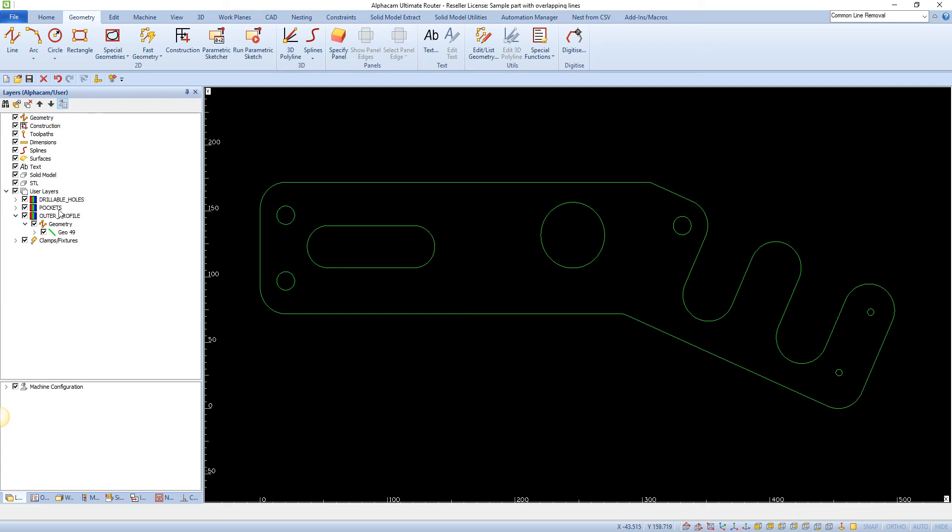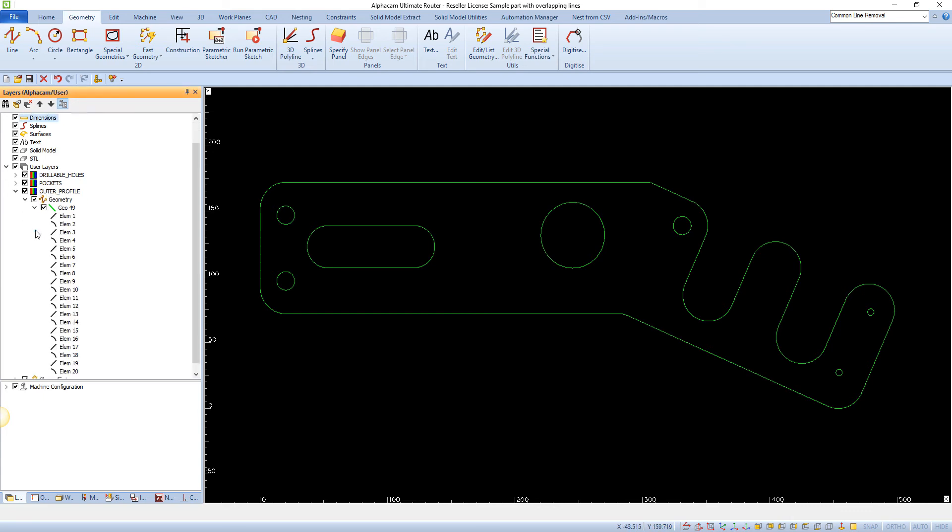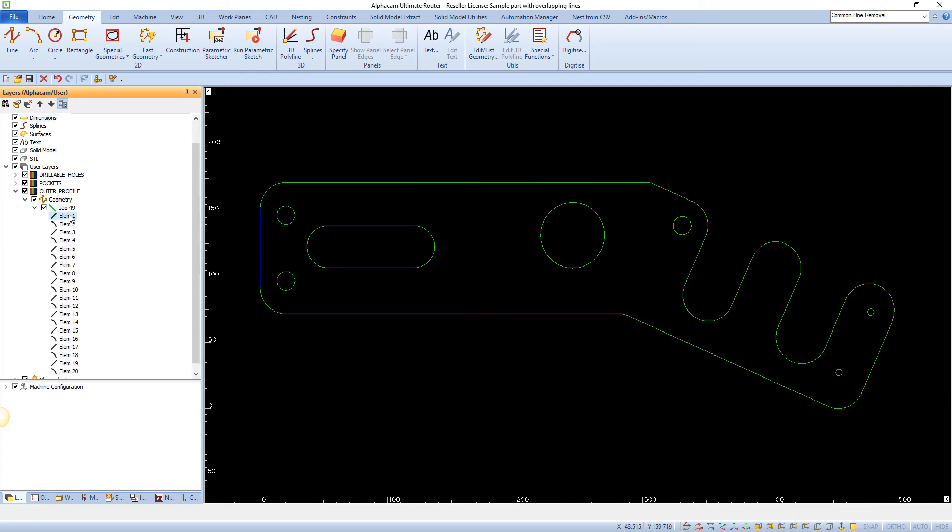If we now investigate the remaining geometry, we can see any overlapping lines have been removed.